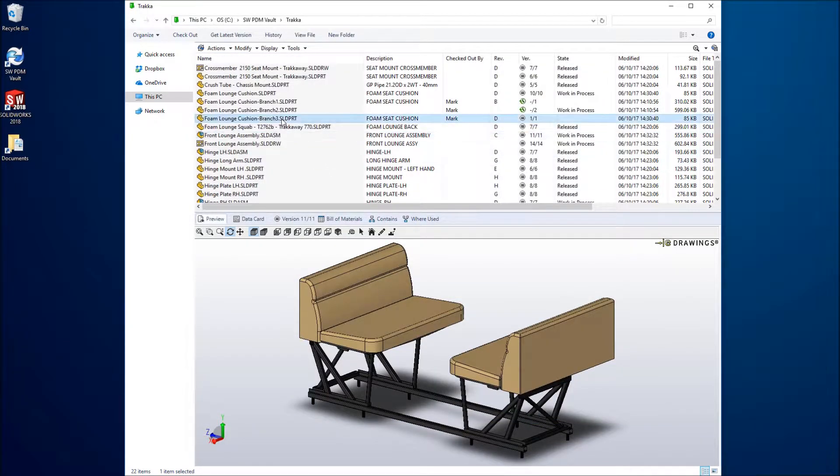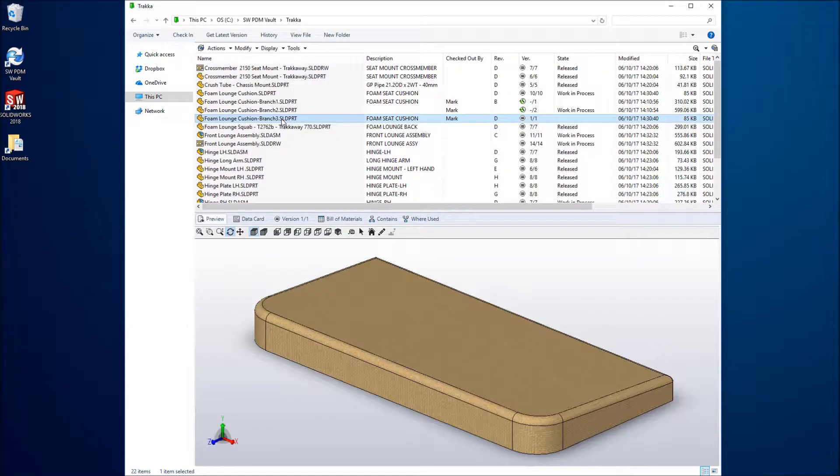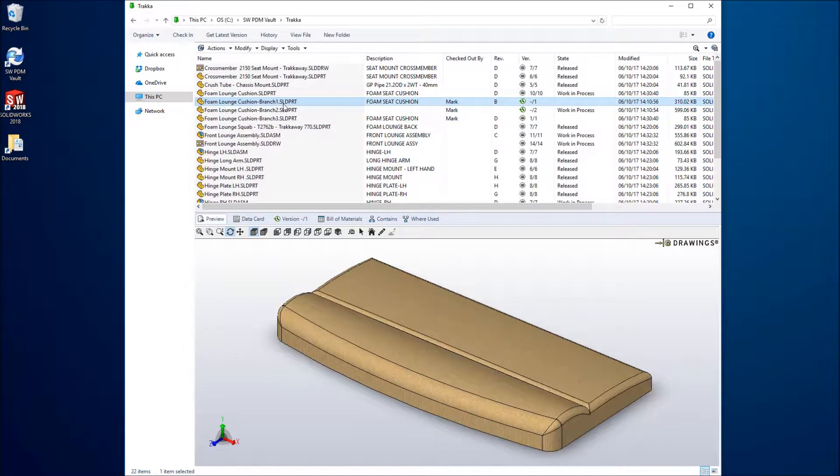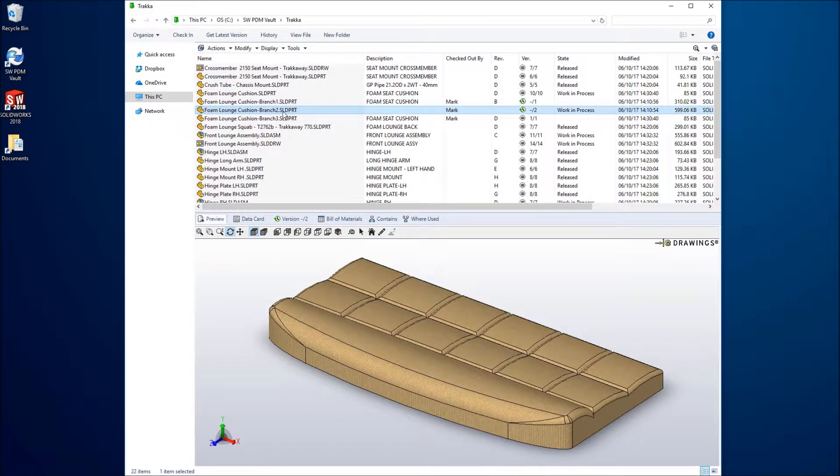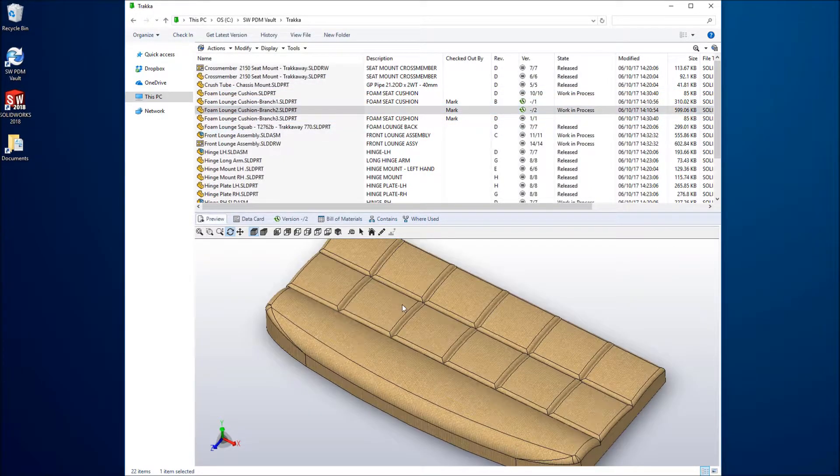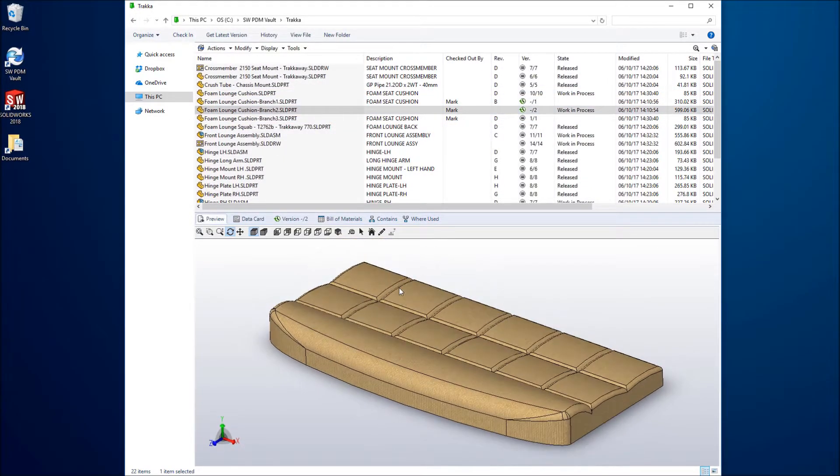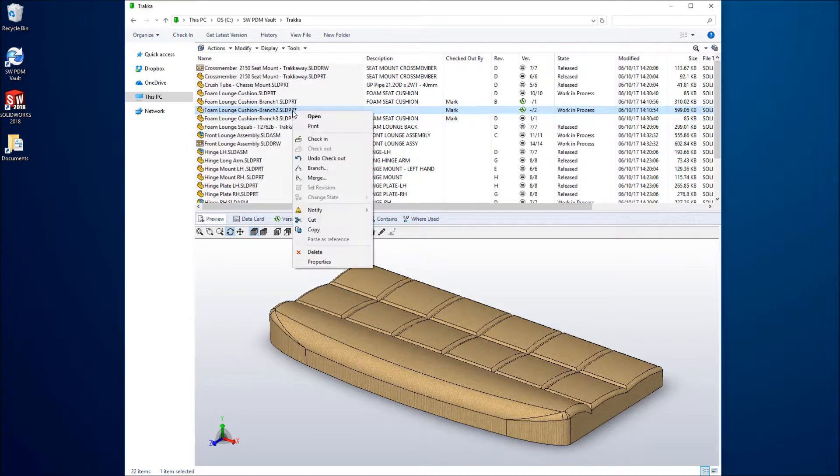The branched file is identical to its source. Here two other branches have been created and refined. When you decide on the preferred design, it can be easily merged back.